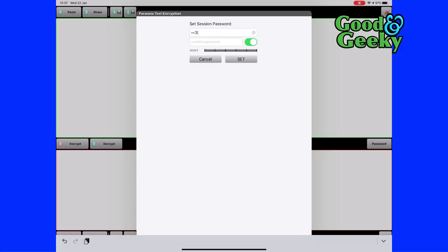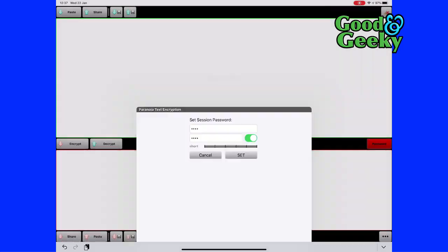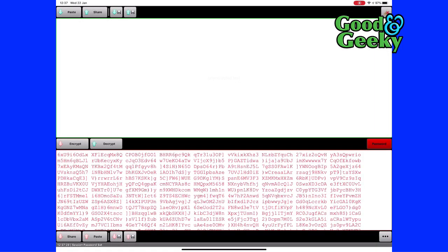We're going to put in our password first of all. And we have to enter that twice. Click on set. So our password's been put in there. I'm going to click on paste. We've got the information in there. It's been sent by whatever means, by encrypted messenger or by email.